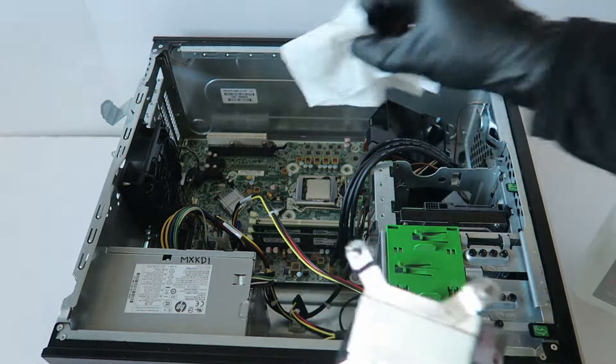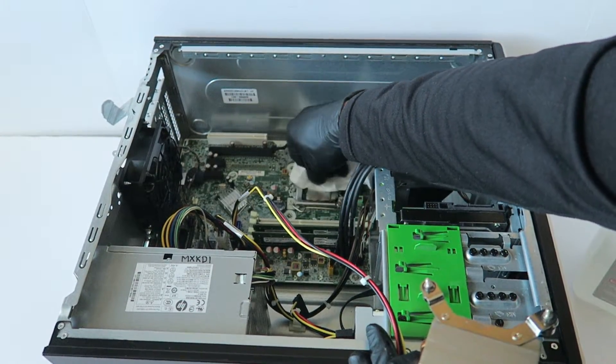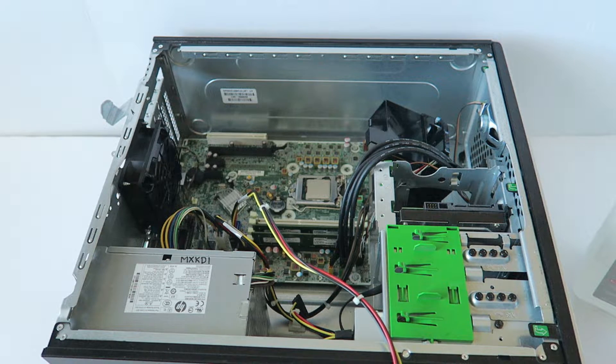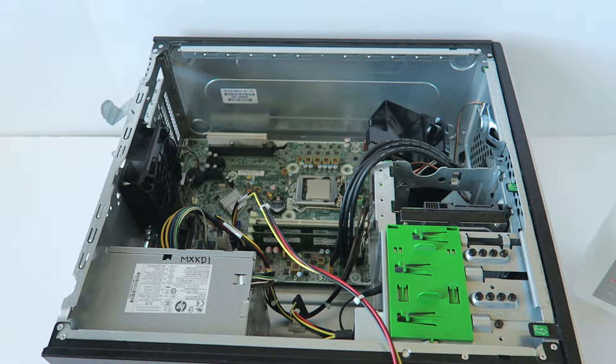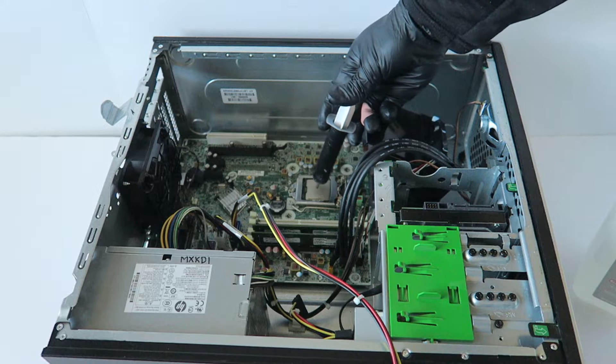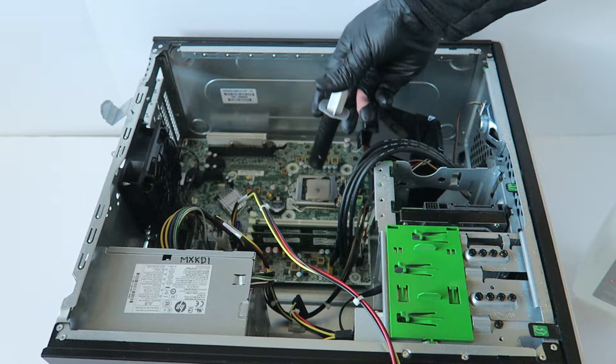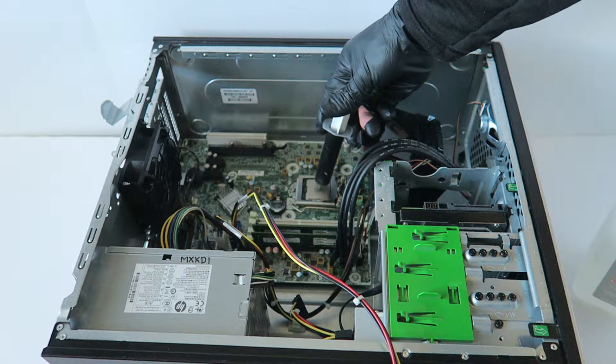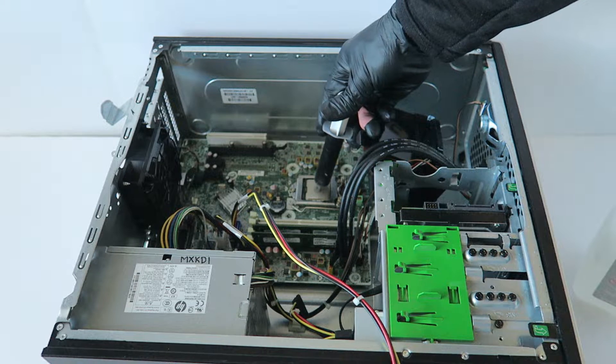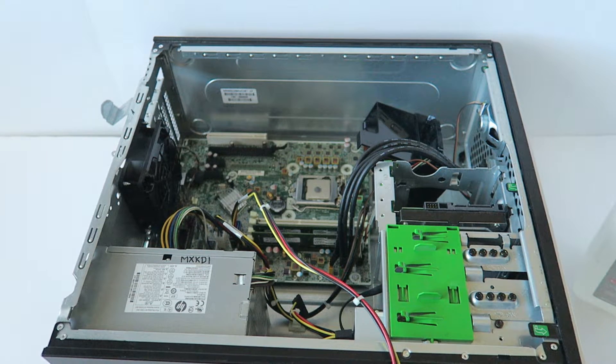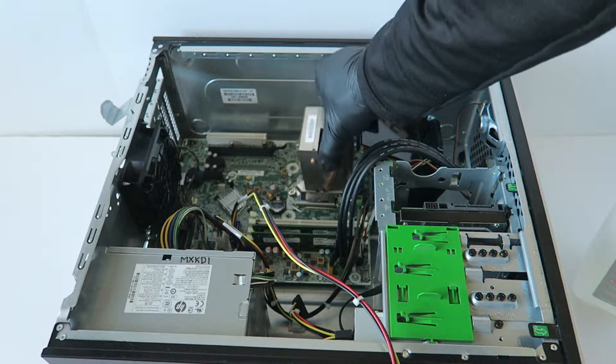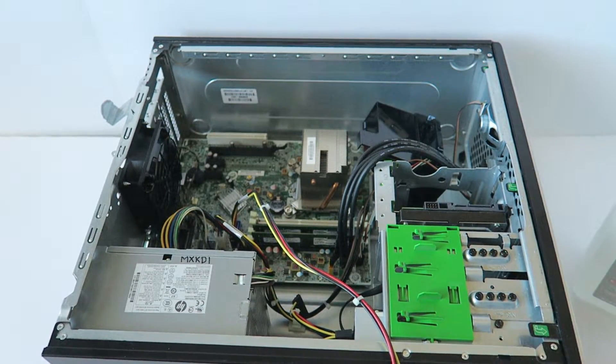Do the same with the CPU. Now I'm going to go ahead and apply the thermal compound, right in the middle, not too much. Install the heat sink back.